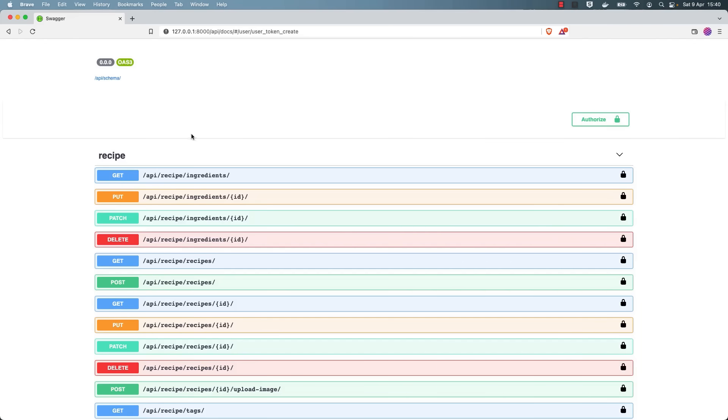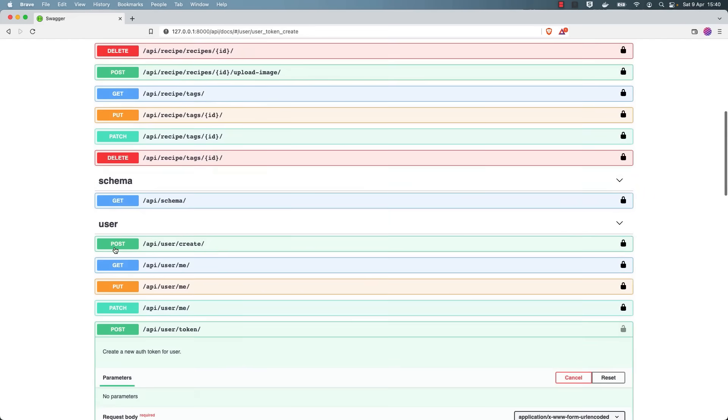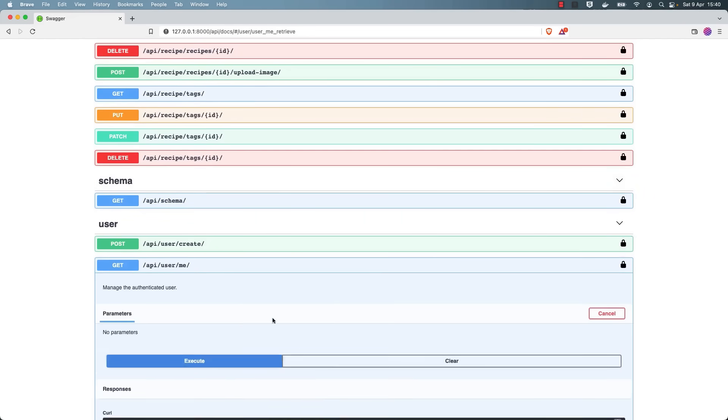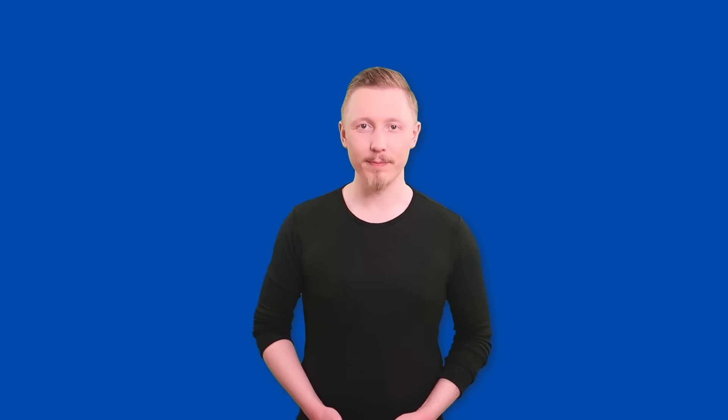You'll learn how to create some advanced API features and you'll come away with a fully functioning REST API that you can use as a foundation to build any app or project. So let's dive in.